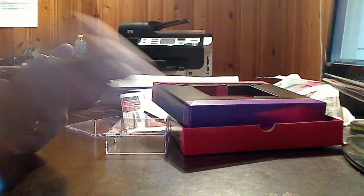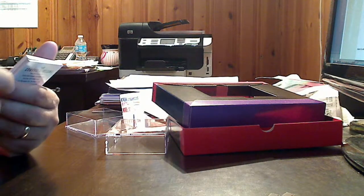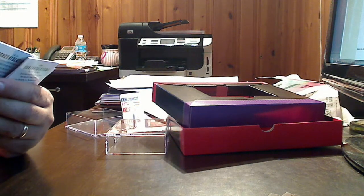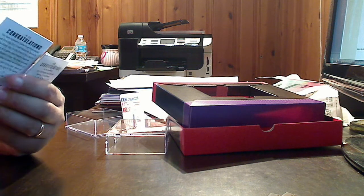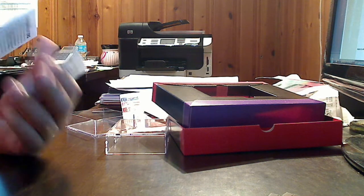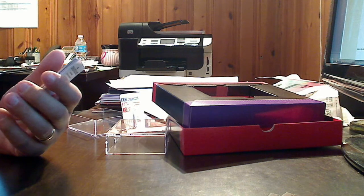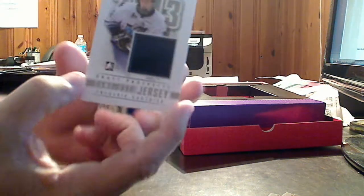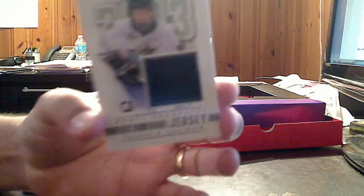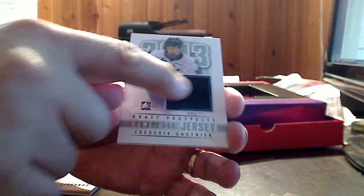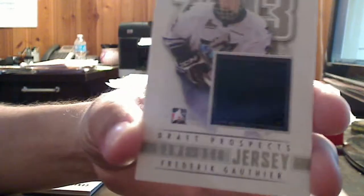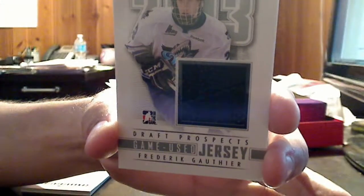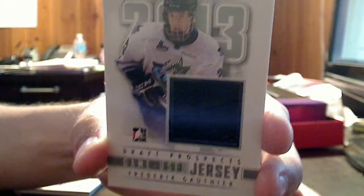A draft prospect game-used jersey of Frederick Gautier. This is a silver version. Let's check it out. It's single-colored, but there's a real nice seam going down the middle of it. I can't quite capture it on video, but there you can see it a little bit.